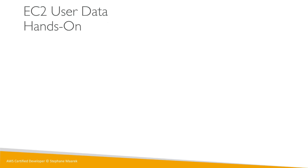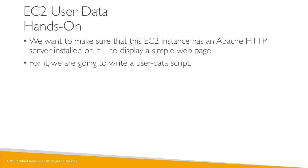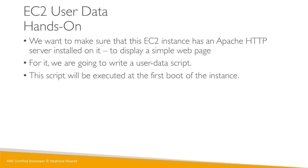So let's get hands-on. And what are we going to do with it? We're going to make sure that our EC2 instance, when we launch it, will have the Apache HTTP server installed on it and will display the simple web page. For this, we'll just pass in the user data script. And this script, as I said, will be executed when the instance first boots. So let's get started.